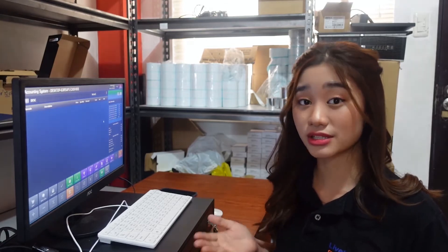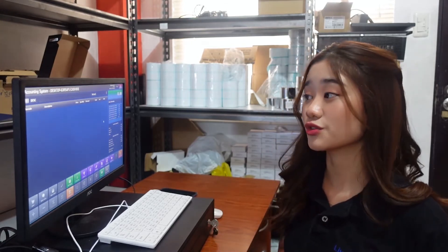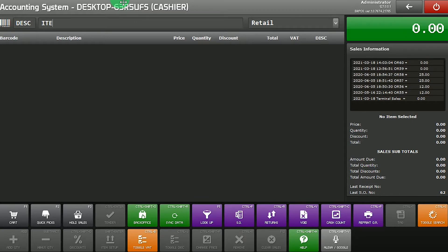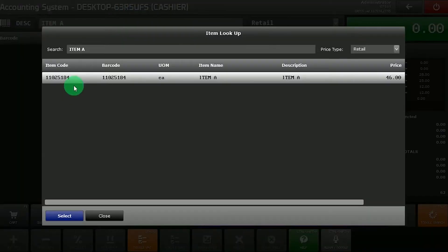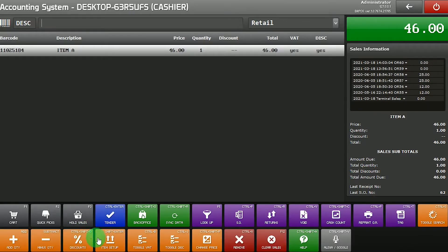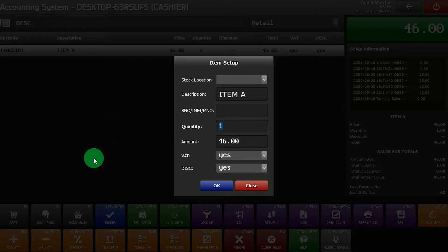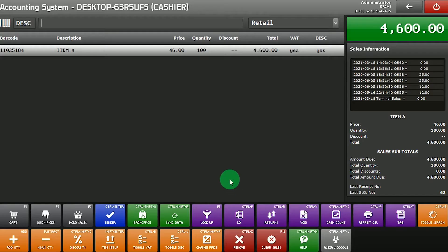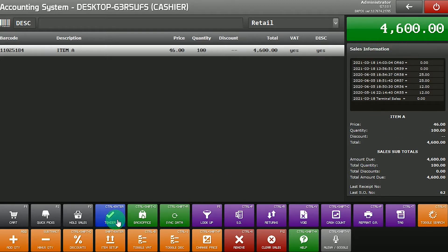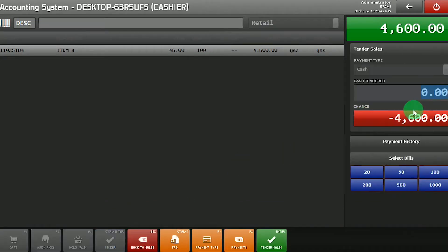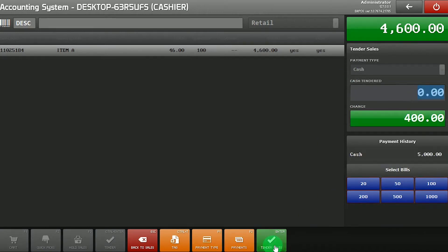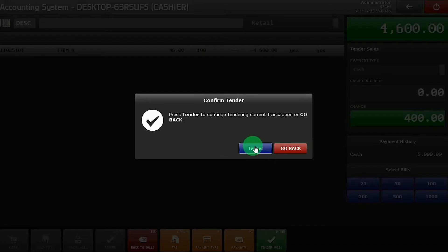So the first thing I'm going to show you is the POS sales transaction. So first, look up the item, for example, item A. Select, and let's say for this item, we need 100 quantity. So the total is going to be 4,600. Proceed to tender. Input the customer's payment amount. And double-click tender sales.